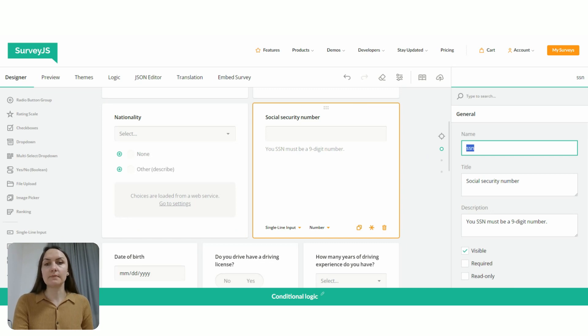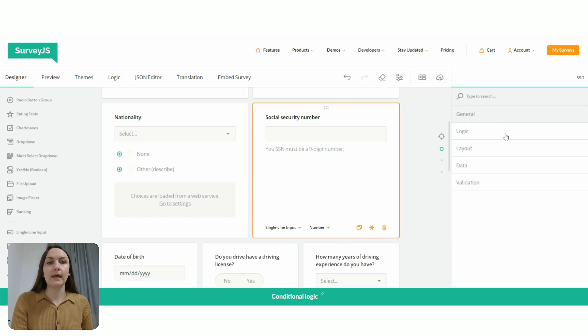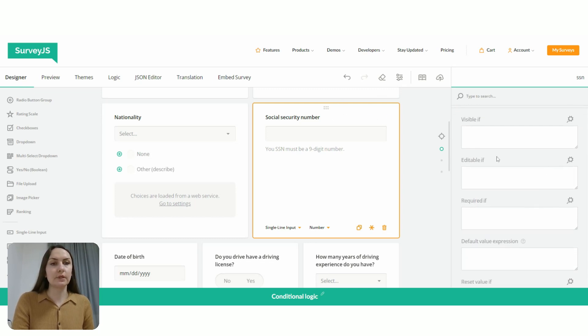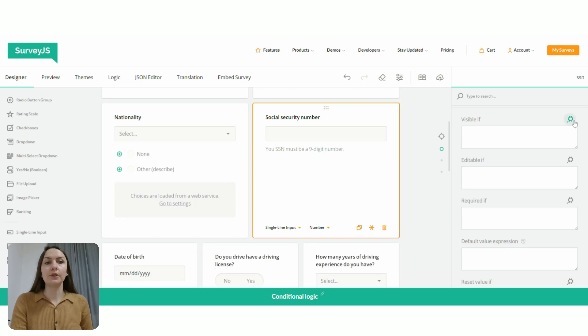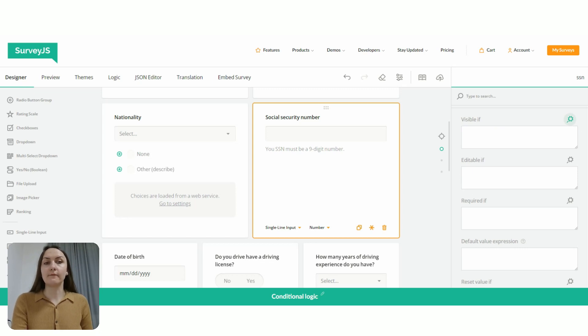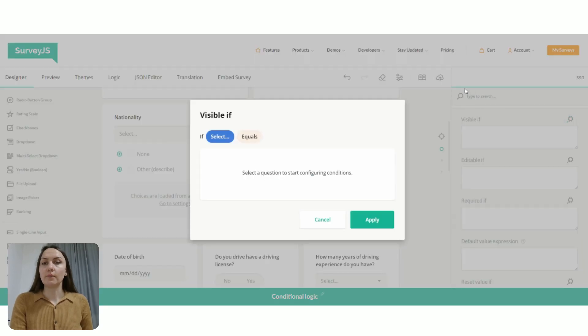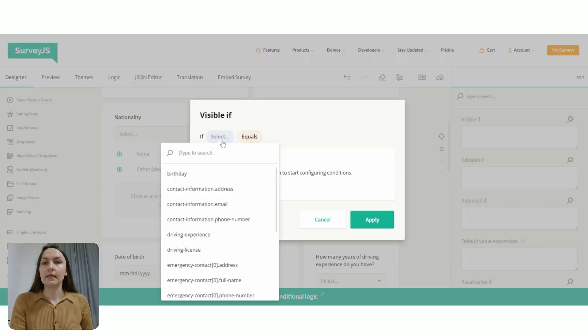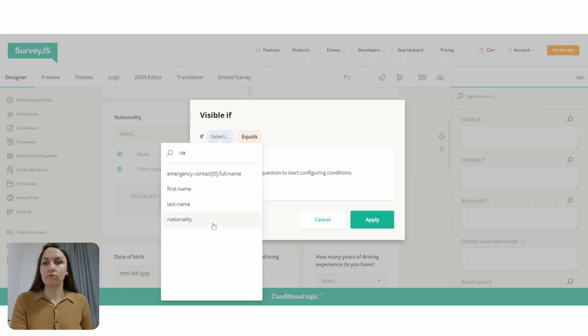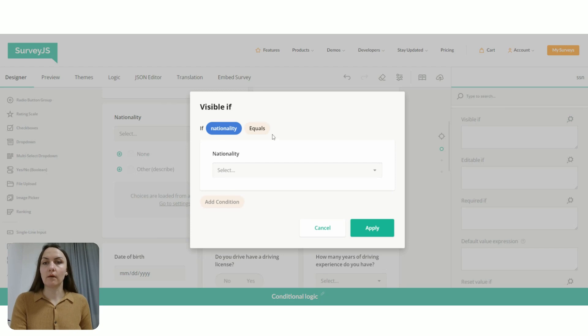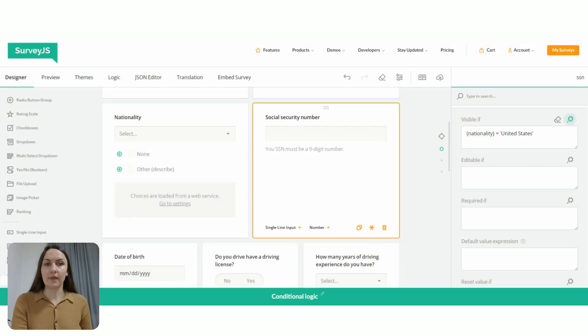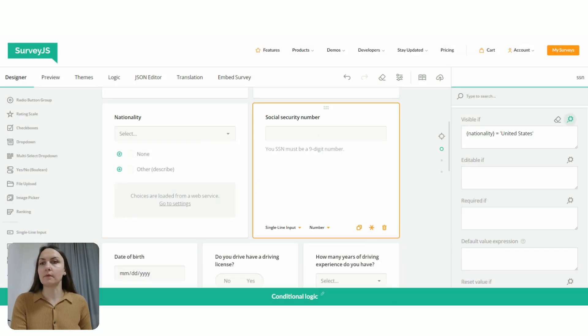To configure display logic on this question, I need to select it. And under its logic settings, we need to locate the visible if property. We're going to use the graphical user interface again to configure the expression, which would define the visibility of this question. So here we say that if nationality equals United States, then this question is visible.